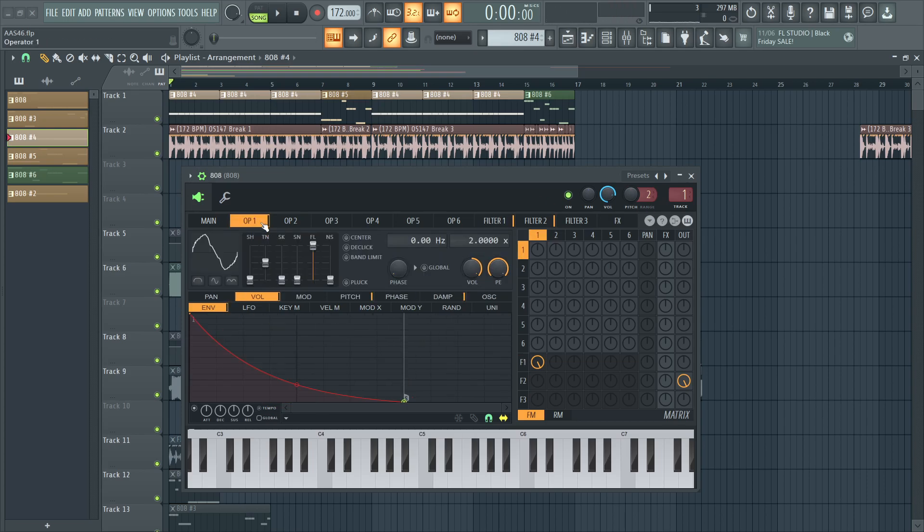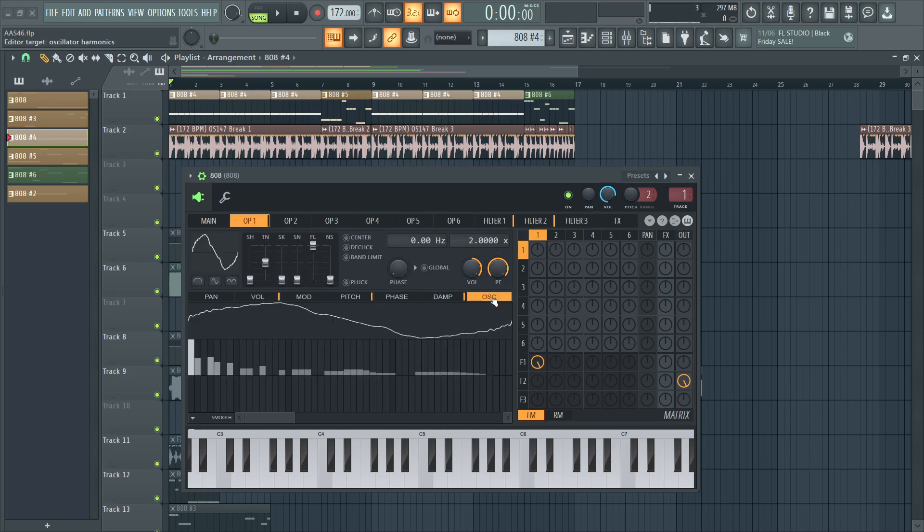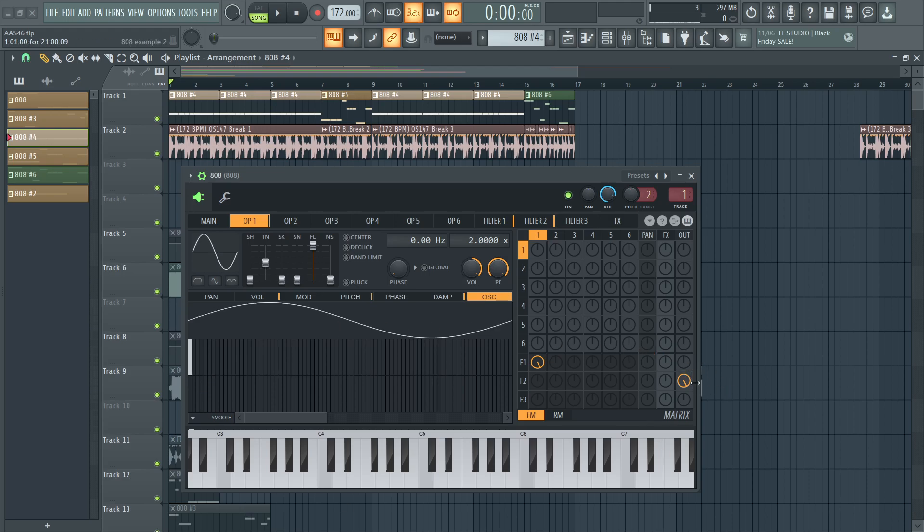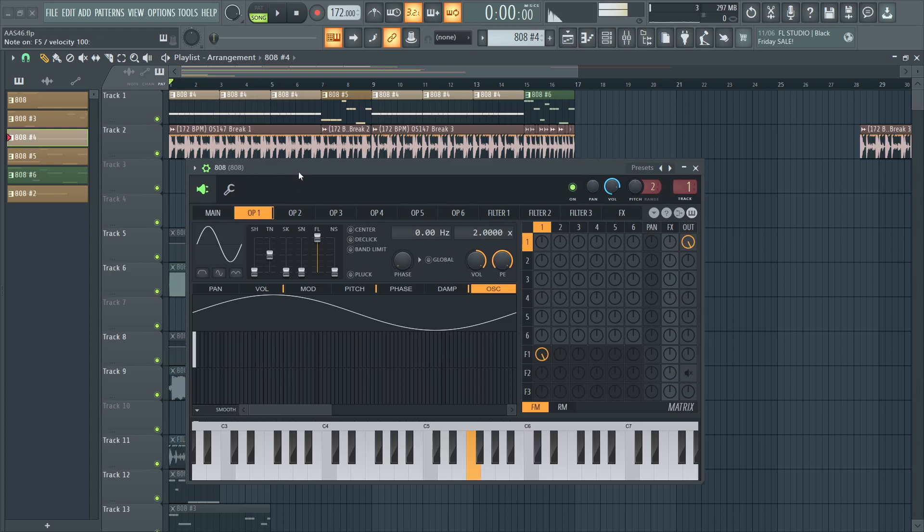So yeah, that's an approach to doing this. So instead of drawing in random harmonics, let's start from scratch again. We have our sub bass, this regular sine wave.